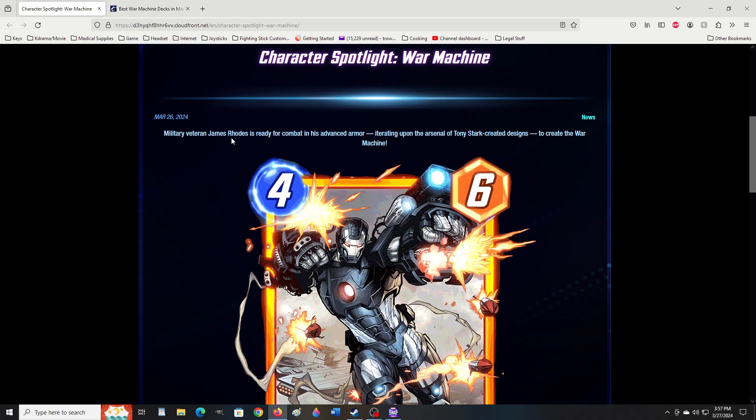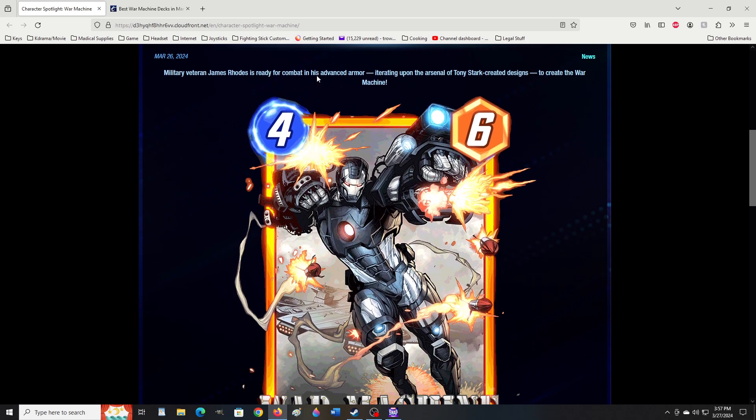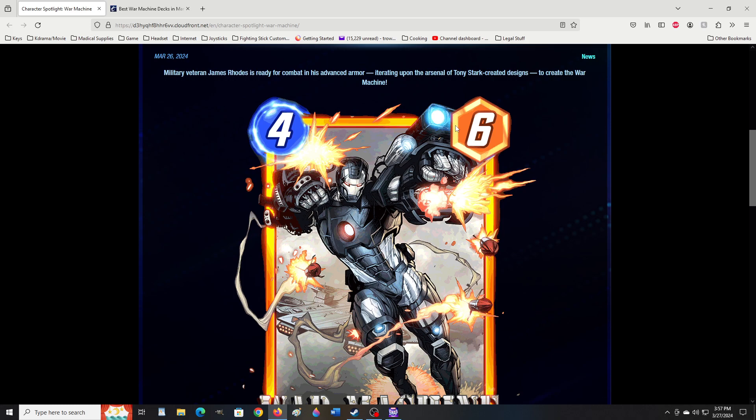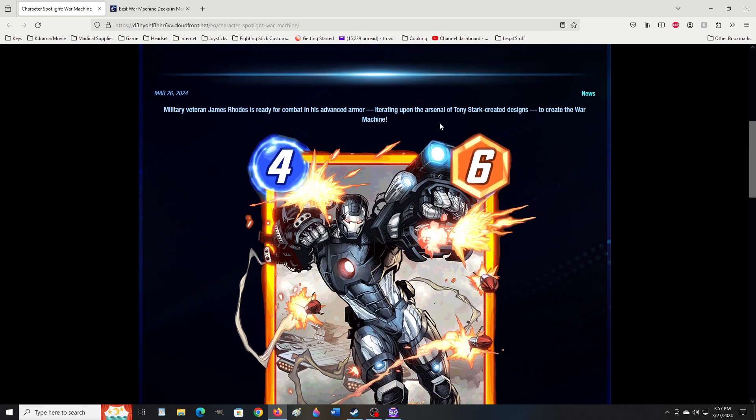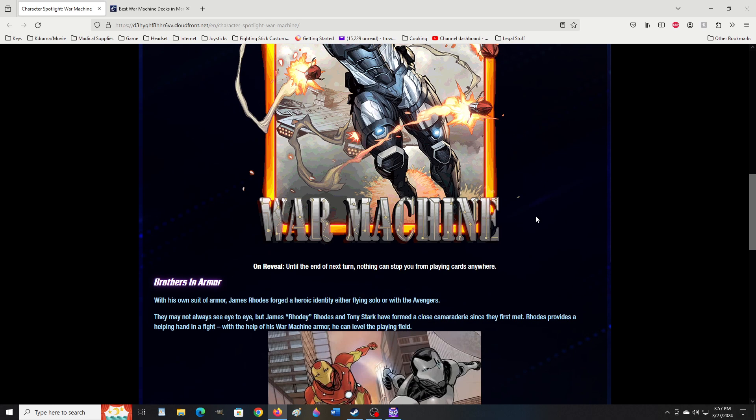Military veteran James Rhodes is ready for combat in his advanced armor. Upon the arsenal of Tony Stark, created designs to create the War Machine. Yeah, I've had some crazy freaking play today. Apparently English is hard now.